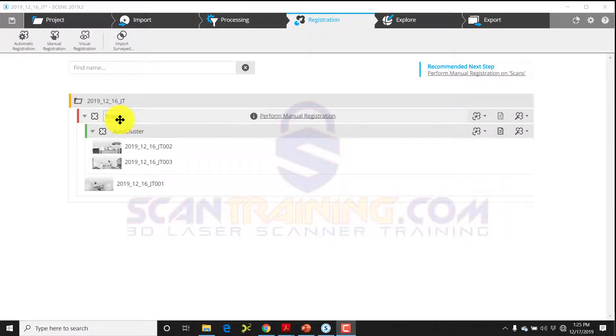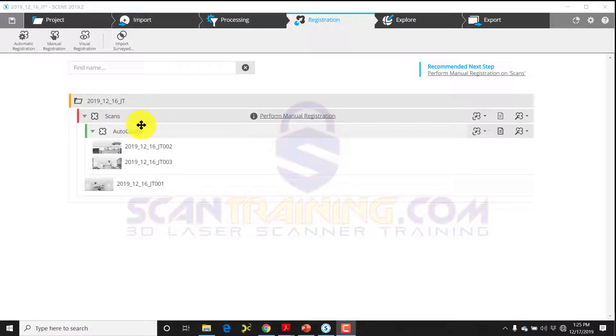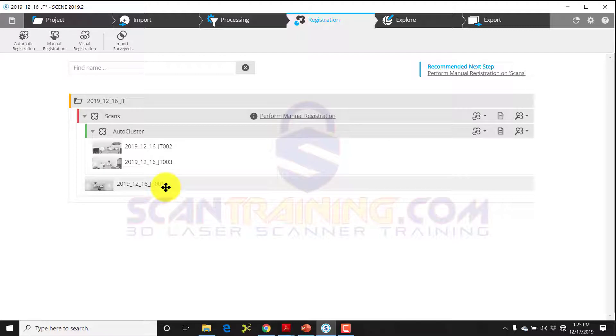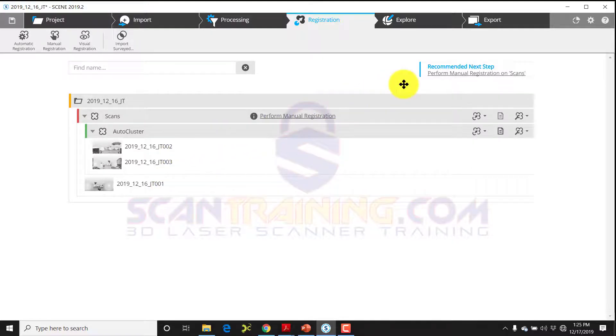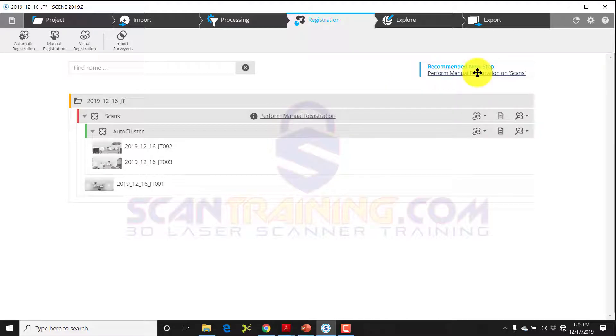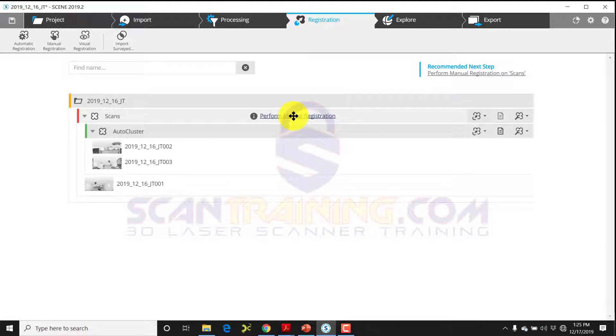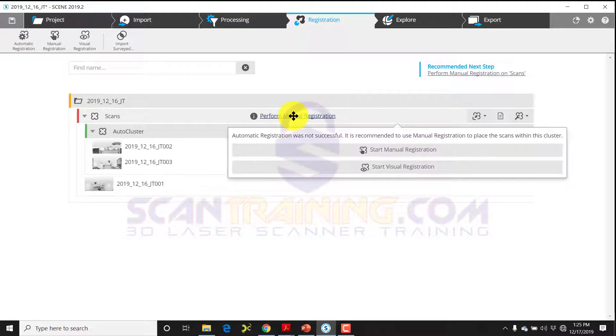In this case we had three scans: two that went together in an auto cluster and one that got kicked out. We're going to tie these together manually, so we're going to follow the recommended next step. Click on perform manual registration on scans, or down here click perform manual registration—it takes you to the same place.